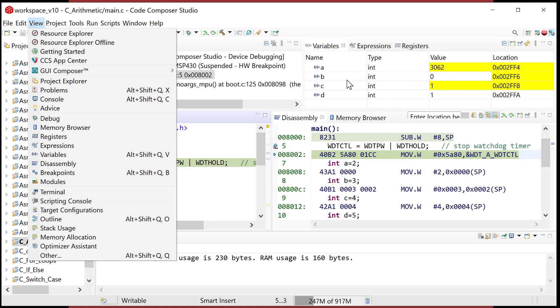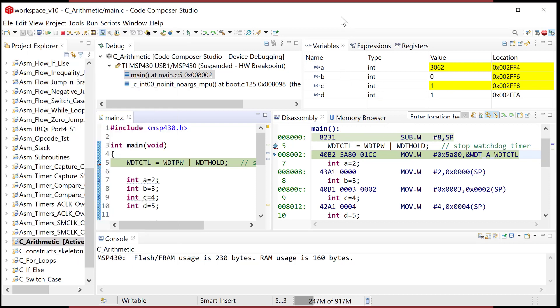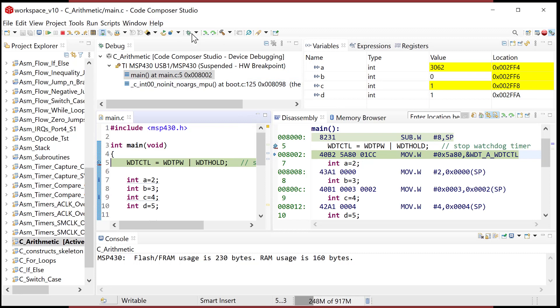And first of all, where are these variables? The location is lo and behold, they're on the stack. And we'll go, let's go look at them. So let's initialize these.